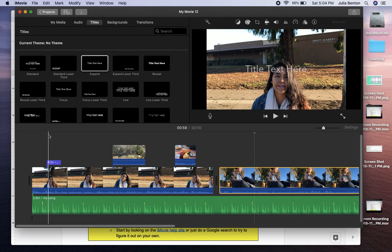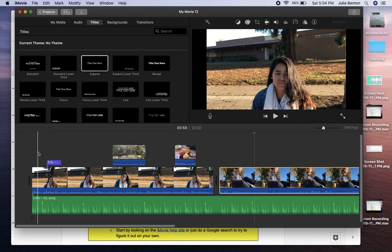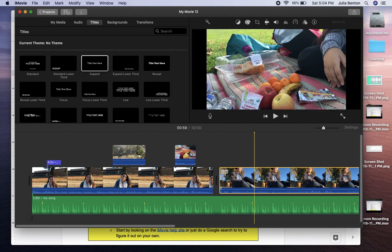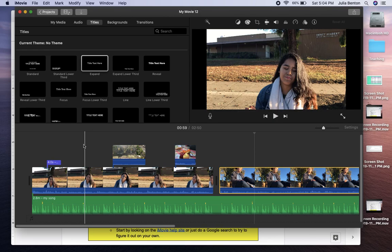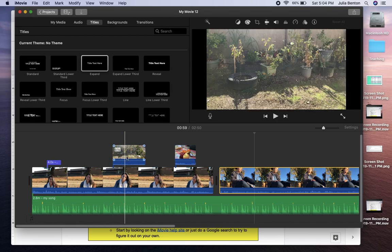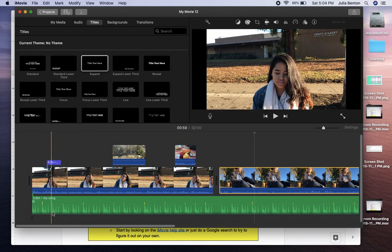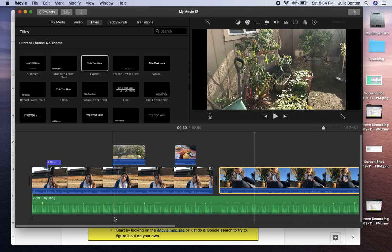So once you get everything uploaded, you're going to want to arrange your clips in iMovie like this. So in the middle will just be all of your interviews in a row. Above that can be your b-roll footage and then underneath that will be your background music.